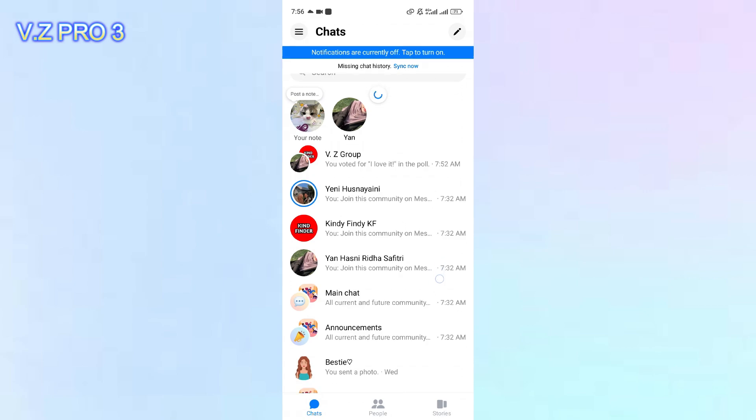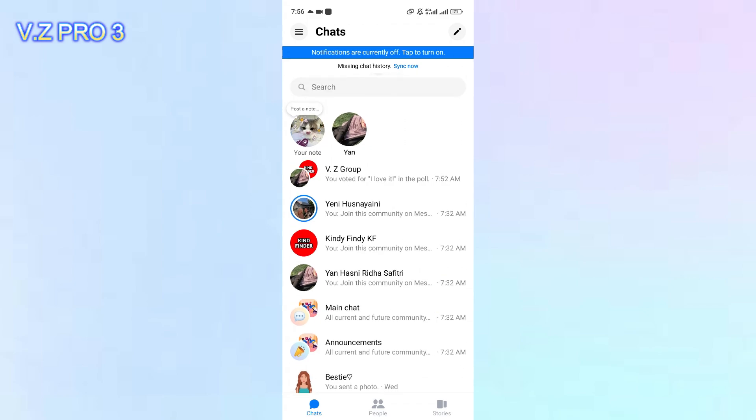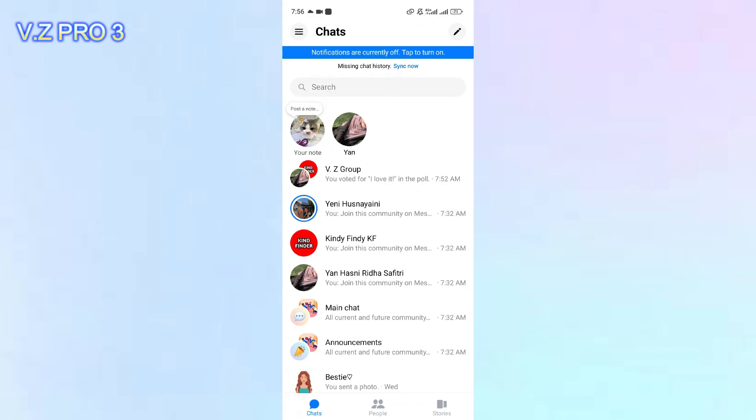Group invitation links are especially useful for quickly adding new members to existing group chat or inviting multiple users to join a new group simultaneously.